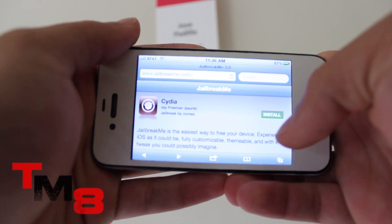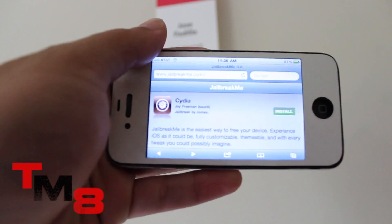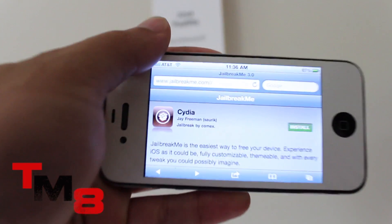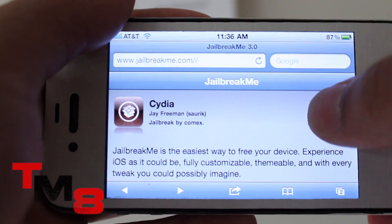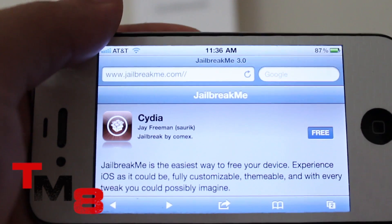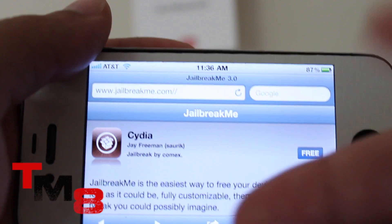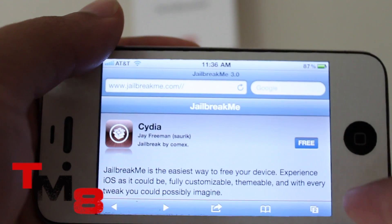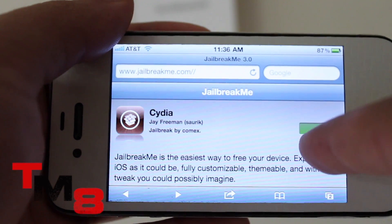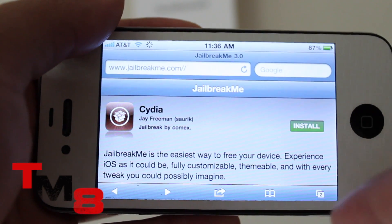You will be greeted with this jailbreakme website. It's pretty simple — it's just like installing an app. Click on Free on the right, and click Install. Free and Install.